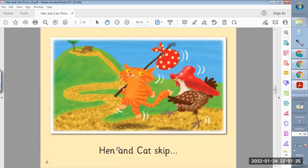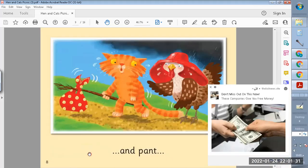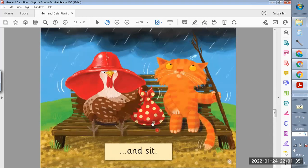Hen and Cat skip, and trek, and rest, and sit.